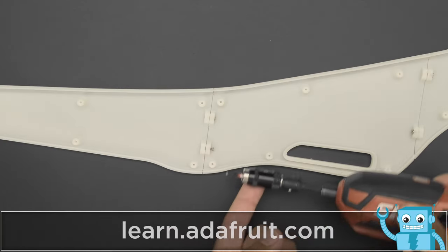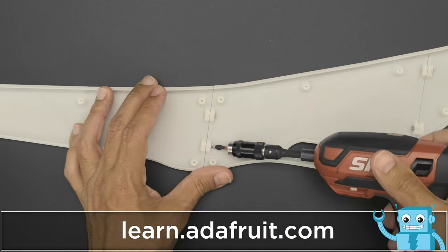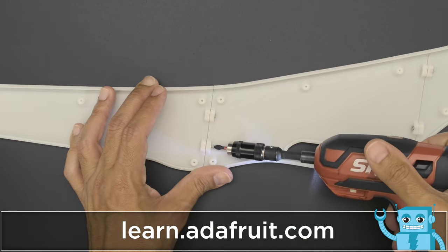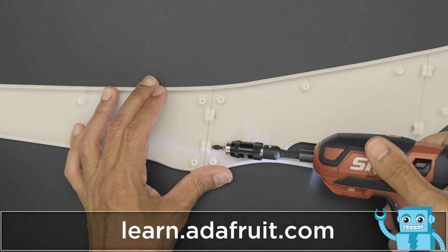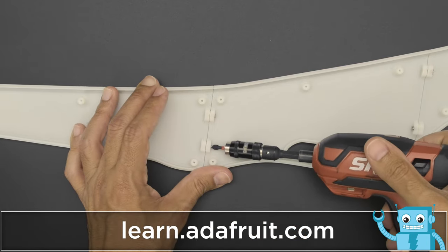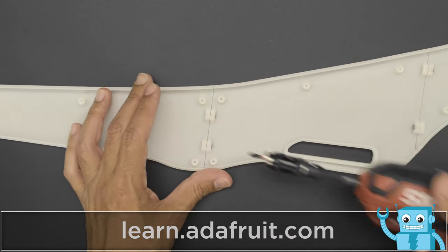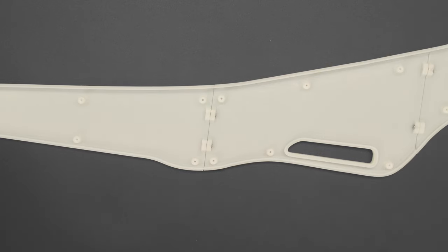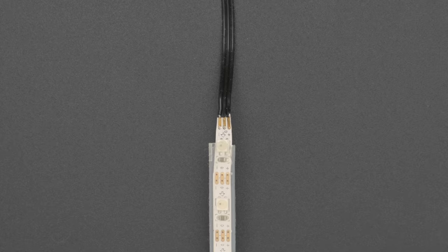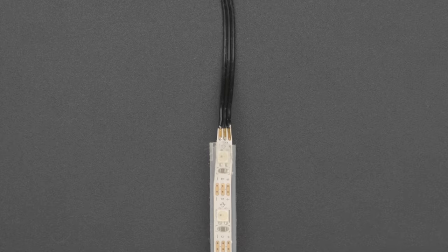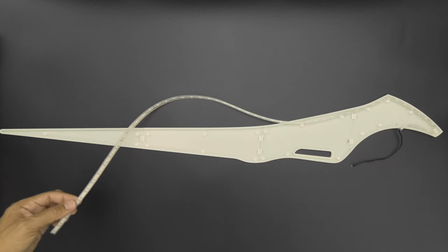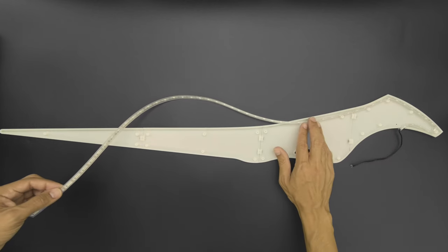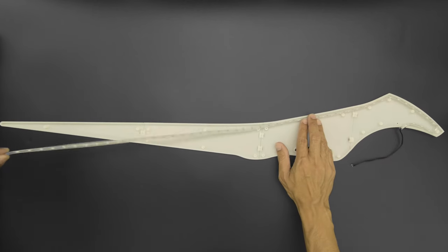The blades are 3D printed in white translucent PLA filament. The pieces feature sturdy mounting tabs that are attached together with steel machine screws. Mini skinny NeoPixel strips are wired up and fit neatly along the inside edge of the assembled blades.